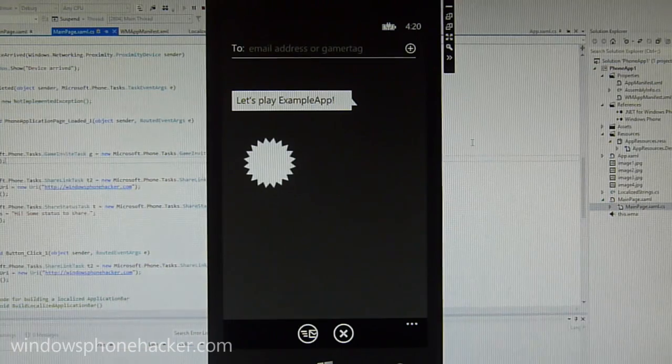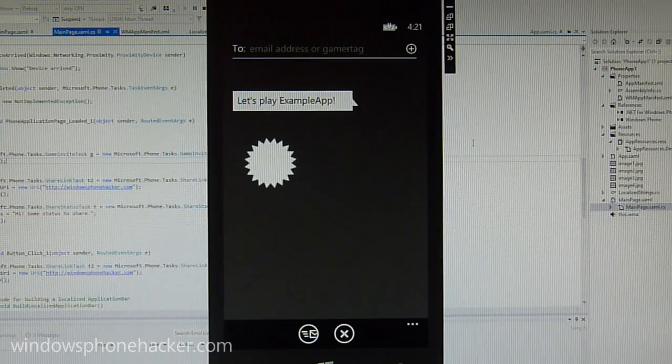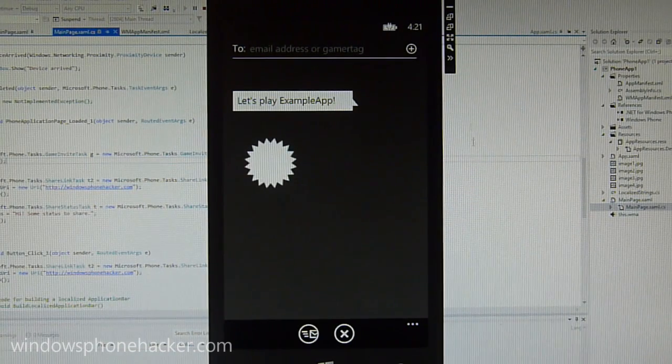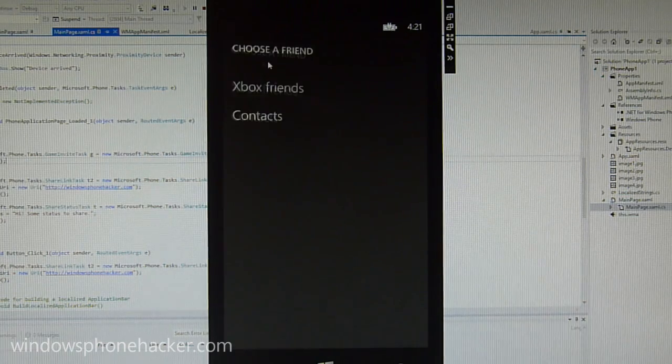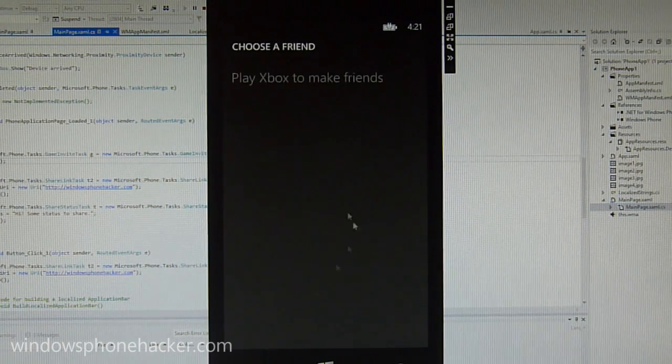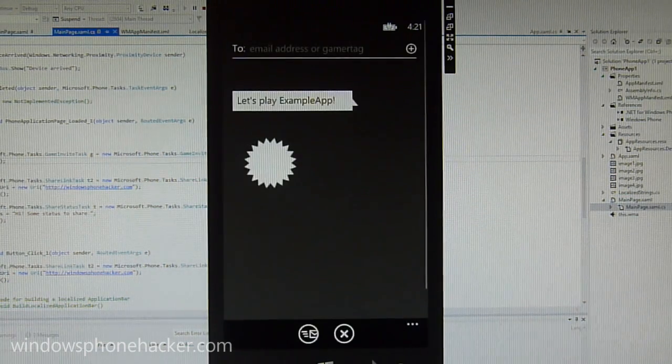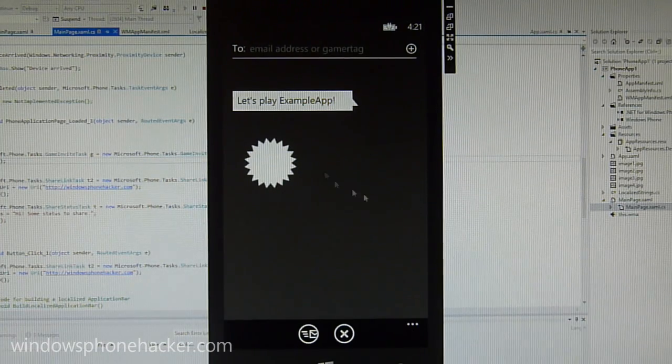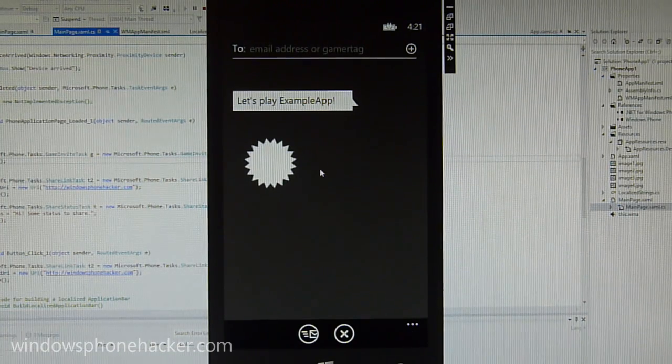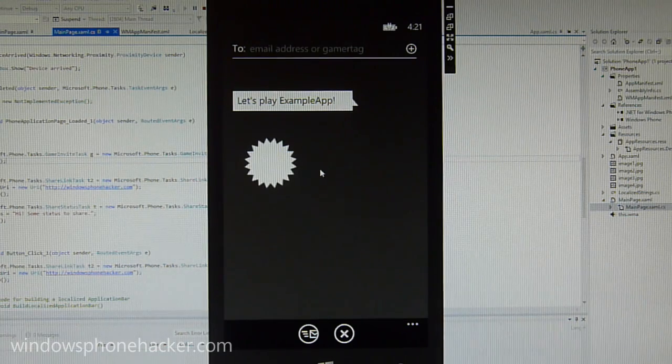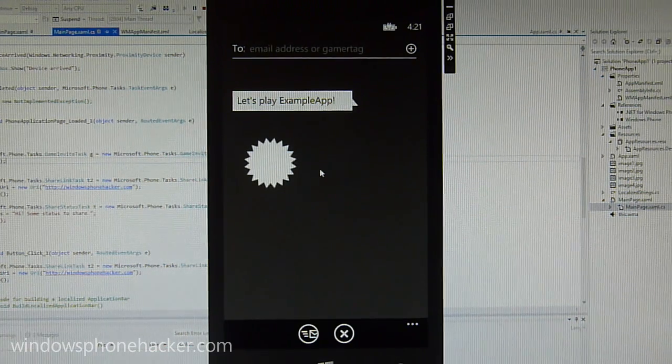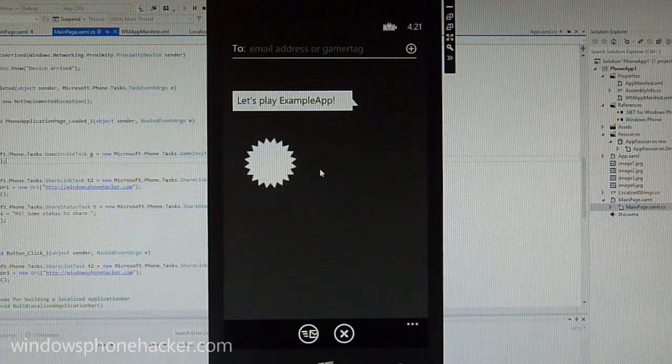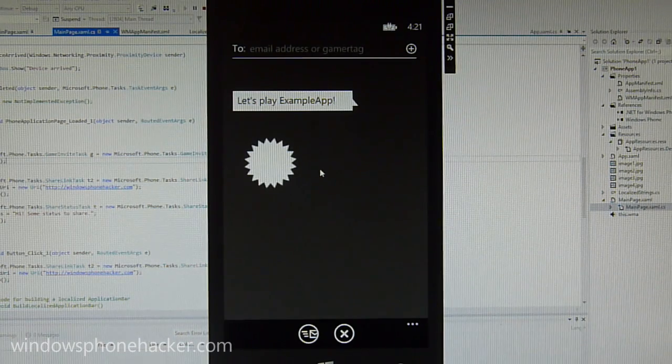And last but not least, we have this cool little game invite task that allows you to invite people via their email address or gamertag to play the game within proximity or whatever through a connection between, you know, the peer-to-peer networking on Windows Phone 8 devices. You know, to sort of, so you can play games in real time with each other, which is of course a known feature.